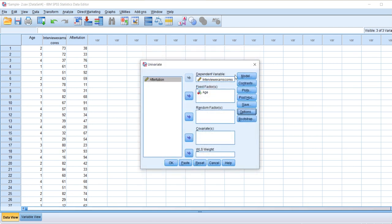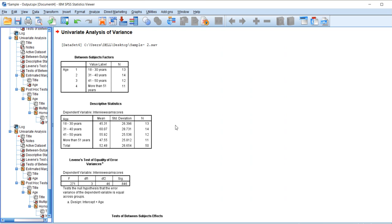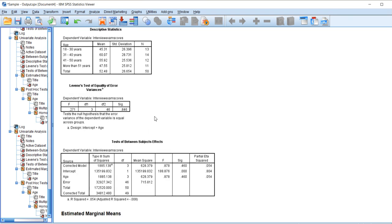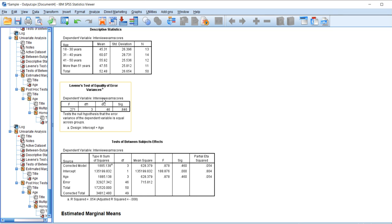So here we see the descriptive statistics, between subject factors, and the Levine's test of equality of error variance. This is checking the homogeneity of variance of our data. We have our dependent variable as the interview scores of the candidates, so we need to know does each score significantly differ with each age group. As we can see, the significance level is greater than 0.846, so we can say that there are no such variances present here.